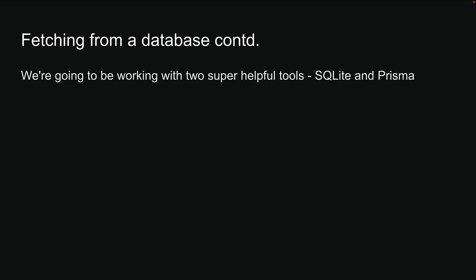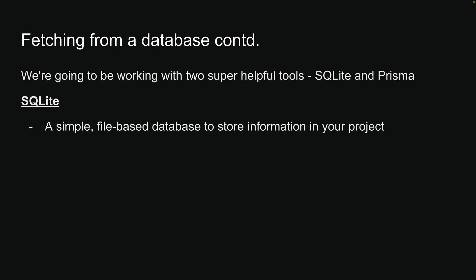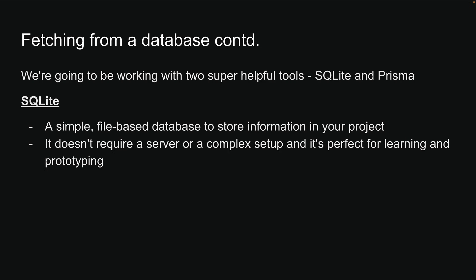Don't worry if you've never heard of these before. I'm going to break it down super simple. SQLite is a simple file-based database to store information in your project. It doesn't require a server or a complex setup and it is perfect for learning and prototyping.